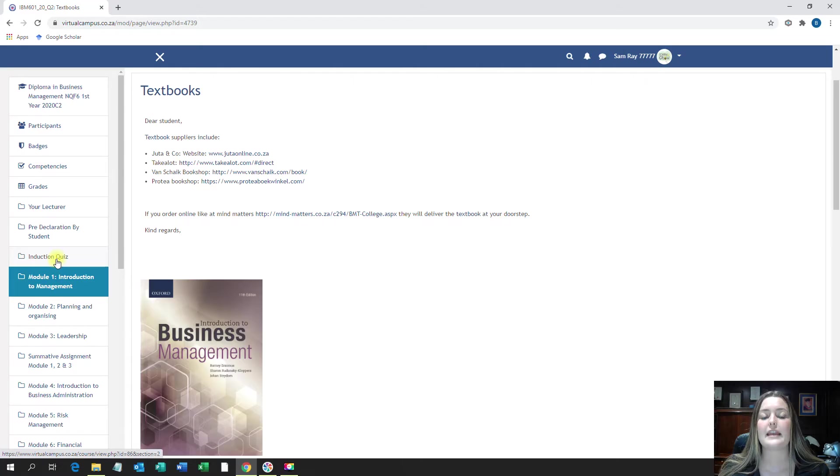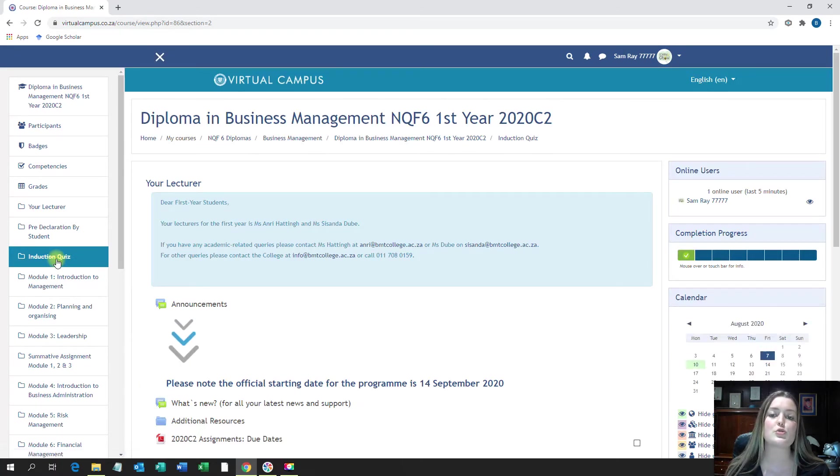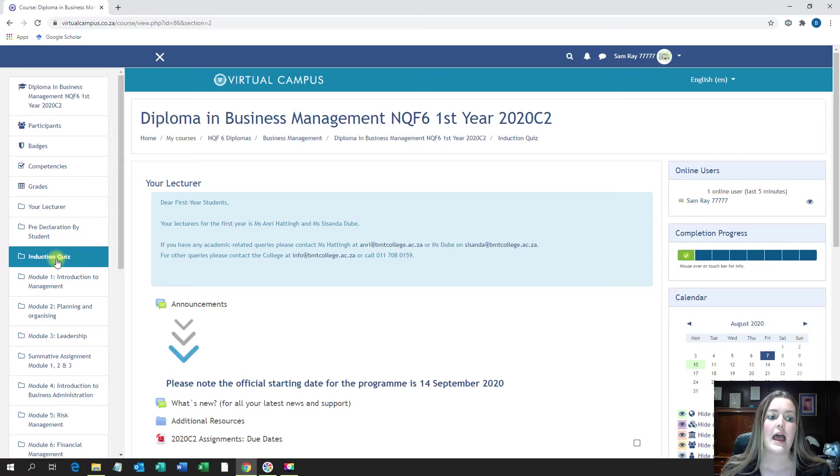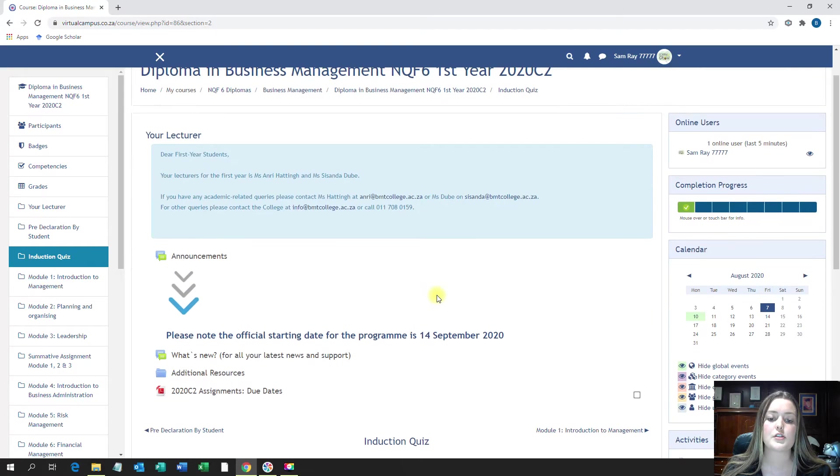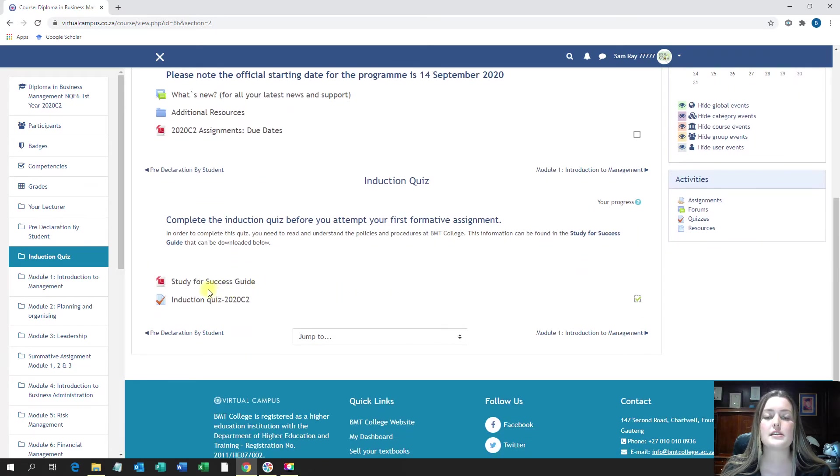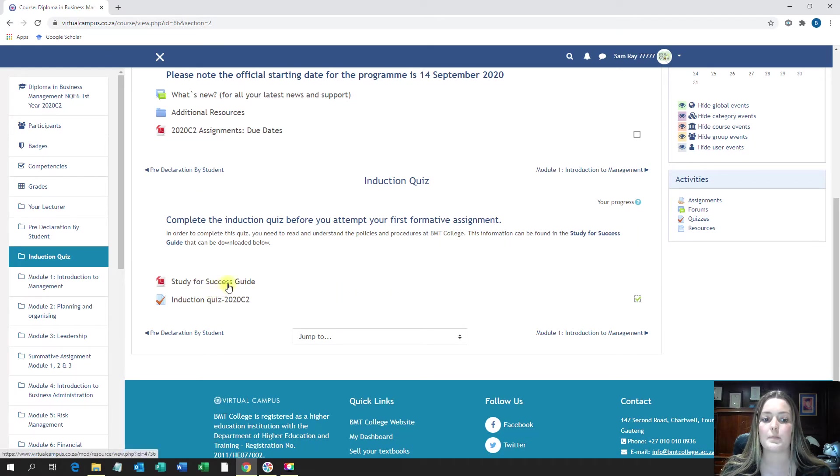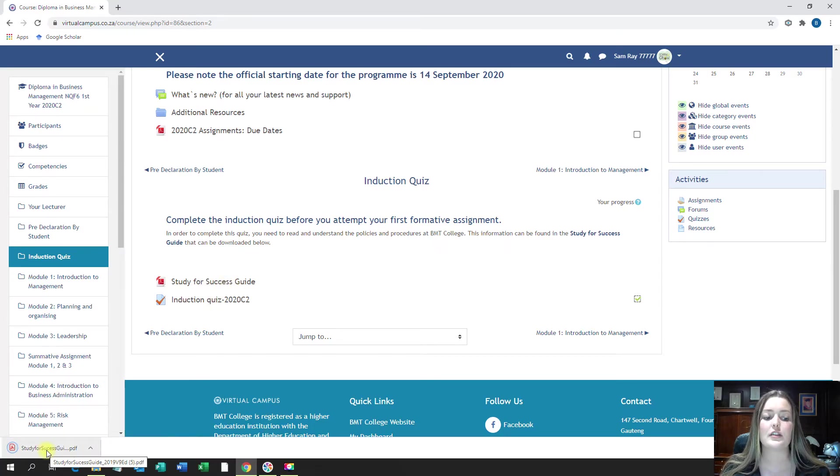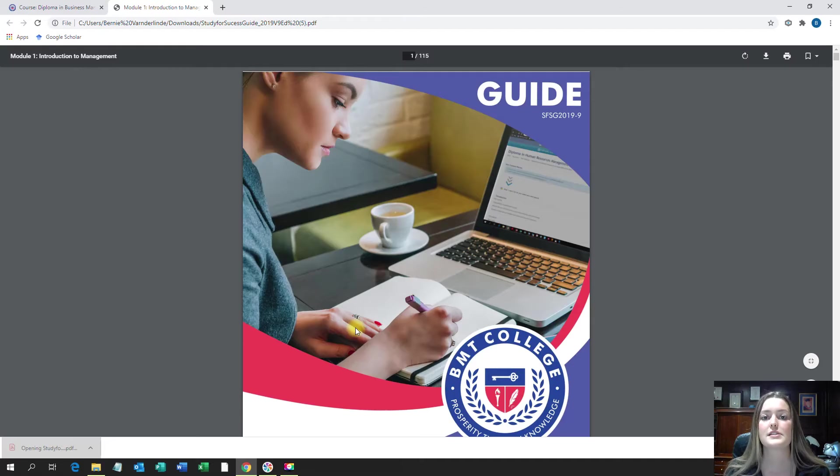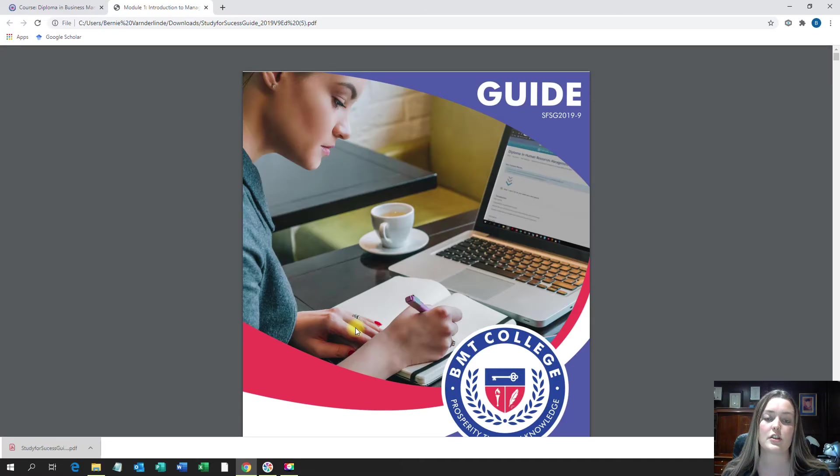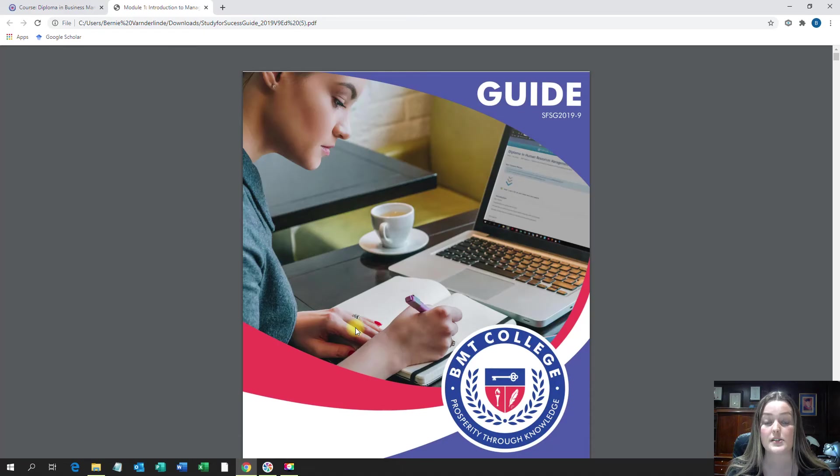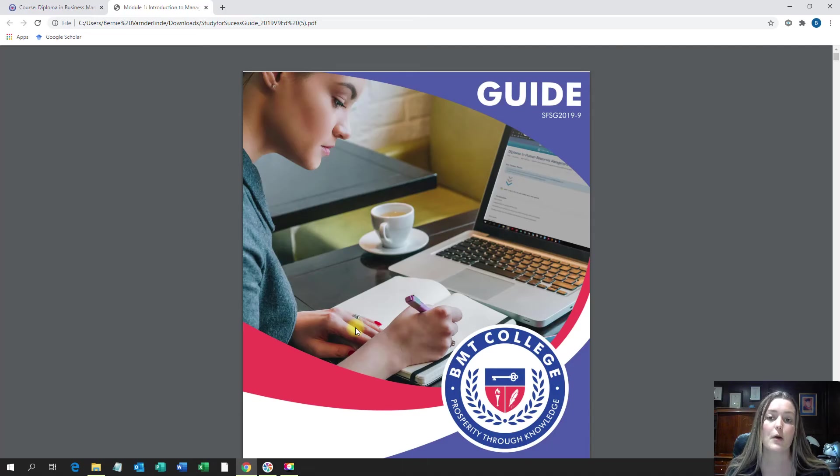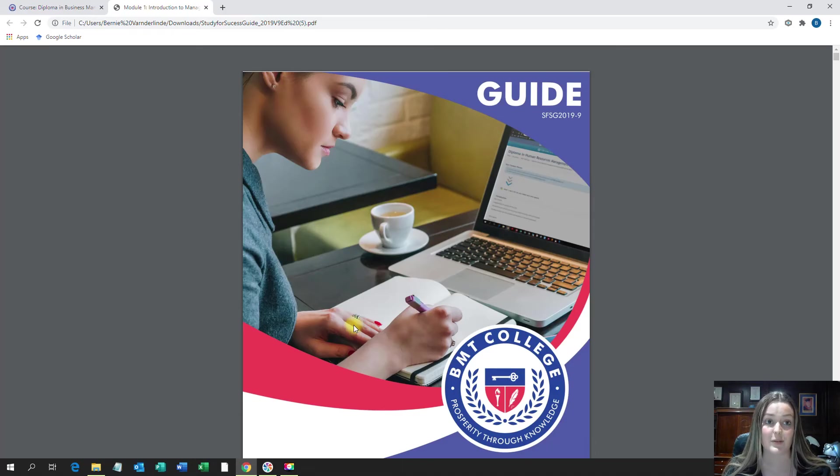When we quickly look at the induction quiz, the induction quiz is so important because that is the first quiz that you will have to do before you can attempt any of your assignments. As you click on induction quiz on the left, scroll down, you will see the study for success guide over here. When you click on it, it will download at the bottom and you can then click on it to open it up. The study for success guide has all of the information that you will need to successfully complete the induction quiz. The induction quiz has a 50% pass mark. And only as soon as you've passed the induction quiz, then you can go onto your module one formative assignment.